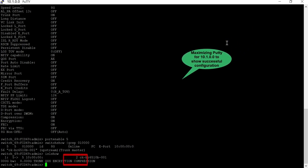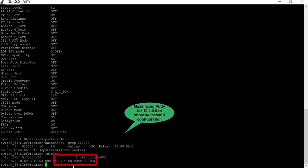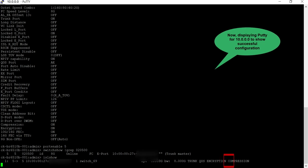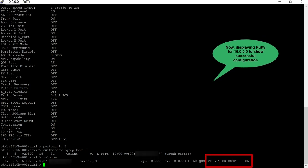Now, we can see that encryption and compression is enabled on end-to-end ISL ports successfully.